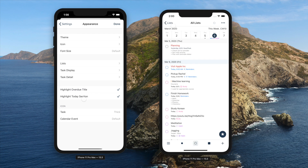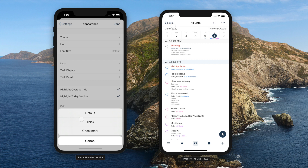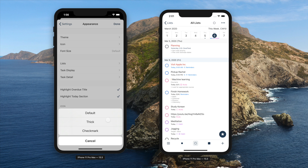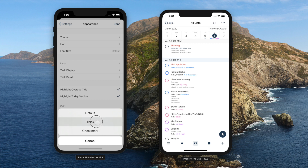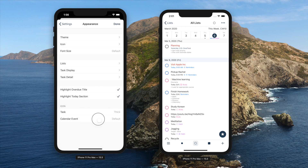You can pick the task icon to be default, thick, or checkmark. The calendar event icon can be chosen between default and calendar.